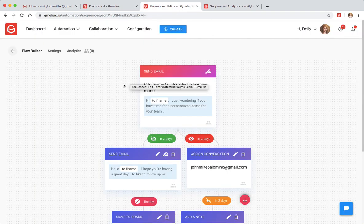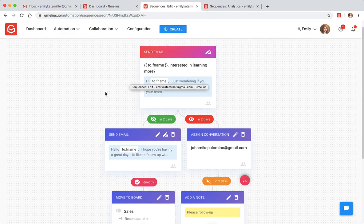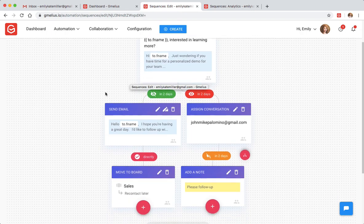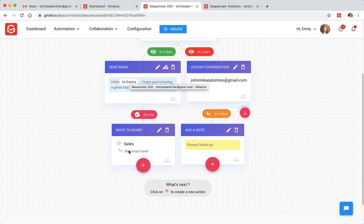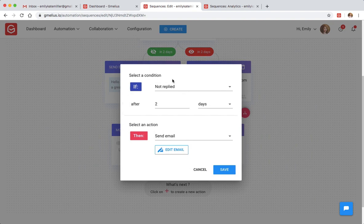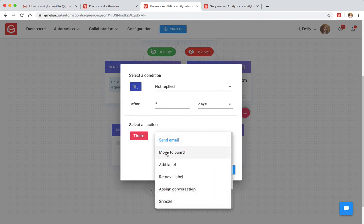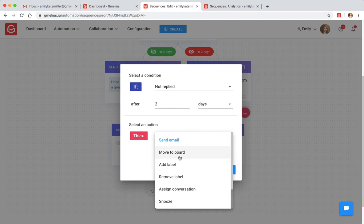Everything is based on custom if-this-then-that interactions. For example, if a client does not reply to your email in your specified period of time, you can choose the follow-up actions. From moving the email to a project board, adding a shared Gmail label, or assigning the conversation to a team member.